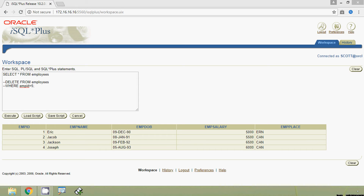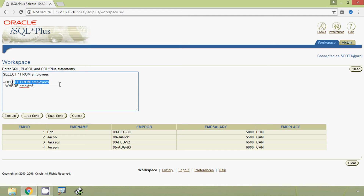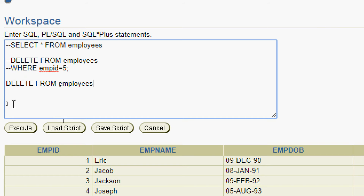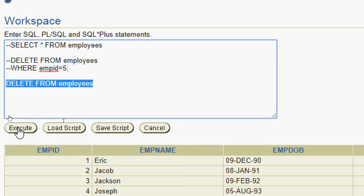Now we are going to delete all the rows from the table employees using the DELETE command. For that we give only DELETE FROM employees without a WHERE clause. Here we can see the query and we will execute it.